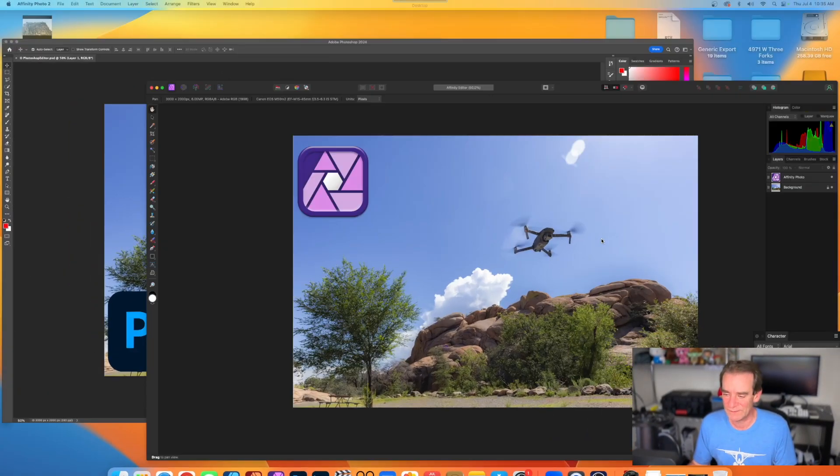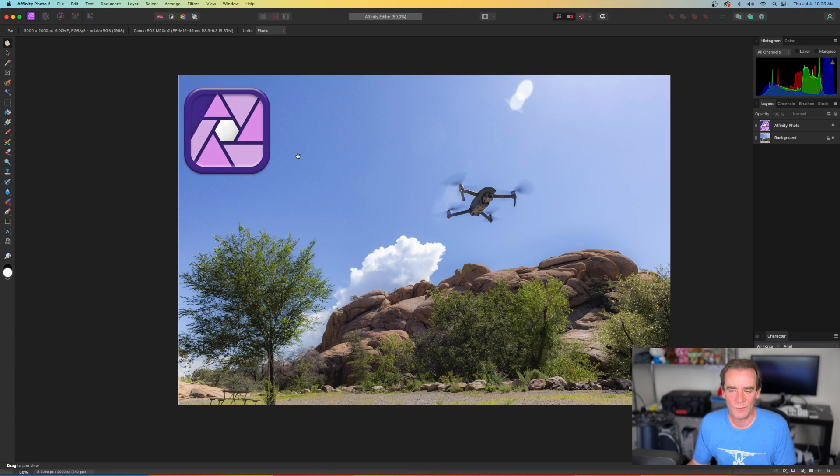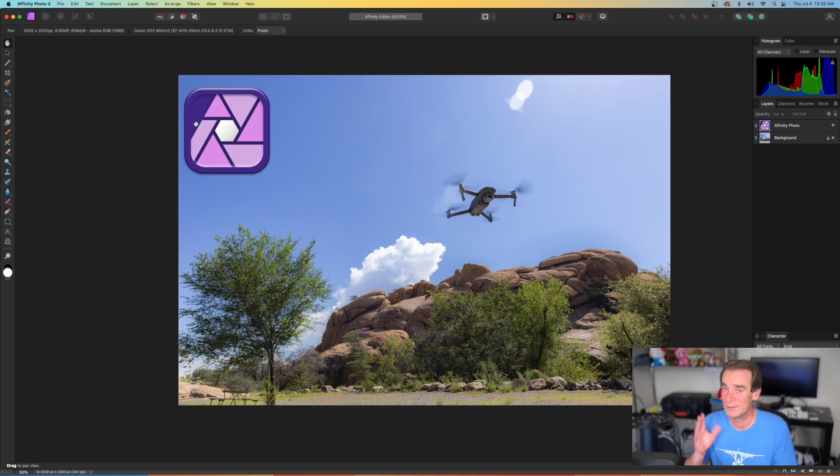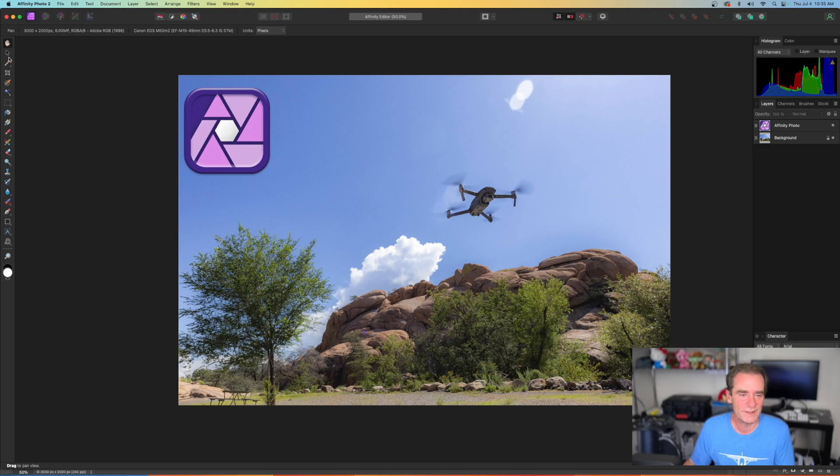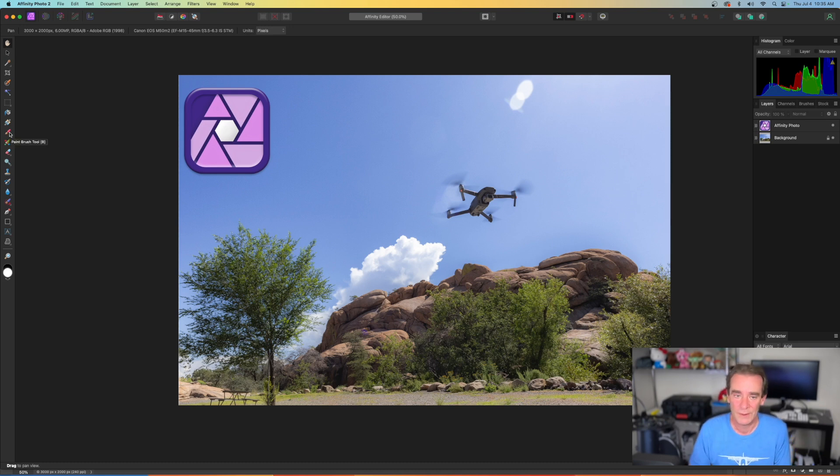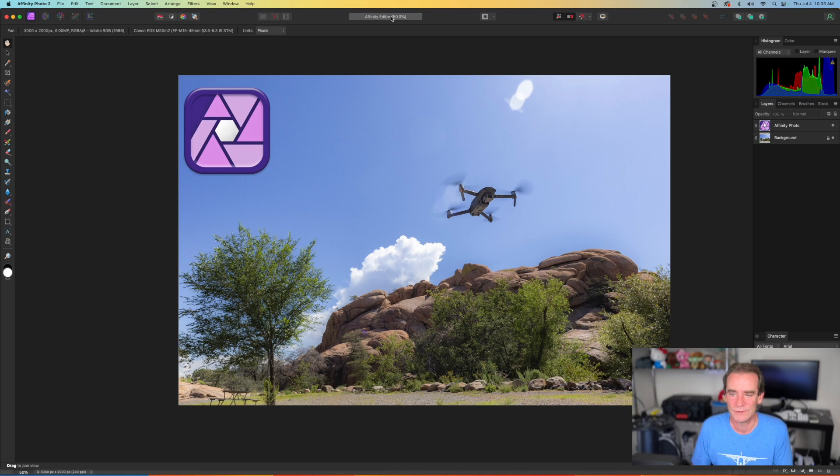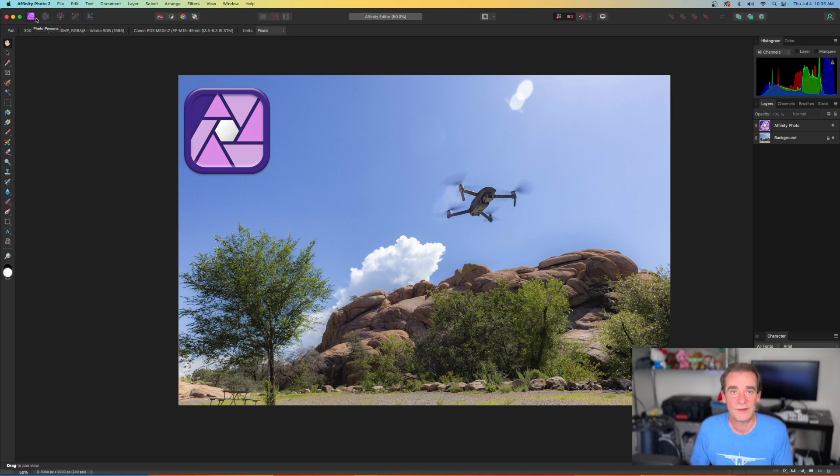Now, if I go to Affinity Photo, we've got a similar thing. So there's the Affinity symbol so that we know we're looking at the right one. And over on the left hand side, all those tools, just like Photoshop or not exactly like Photoshop because they've got some new tools. Up on the toolbar right now, we're in the photo persona. They have several personas here.